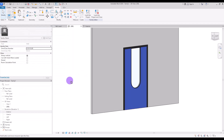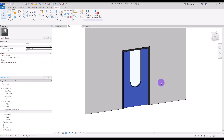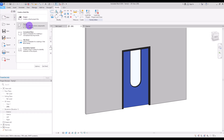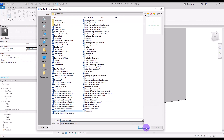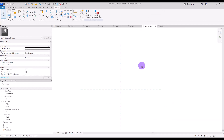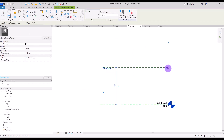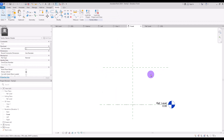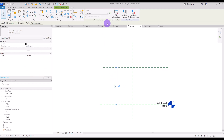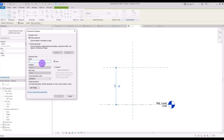This is our door. For the handle, although we could model it here, it would be much better to model it in a separate family and load it in. So go to File, create a new family using Generic Model. We'll model the handle in Front view — first create a reference plane in this part and create a parameter for it. Select the dimension and create a parameter called Handle Height.